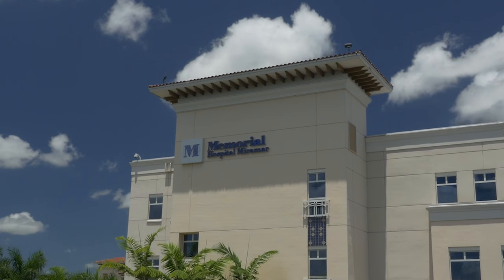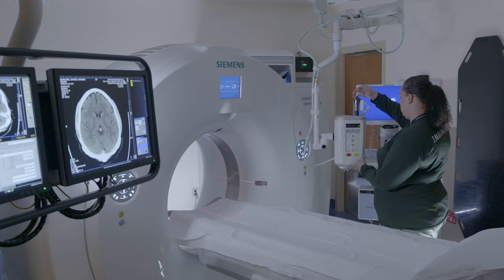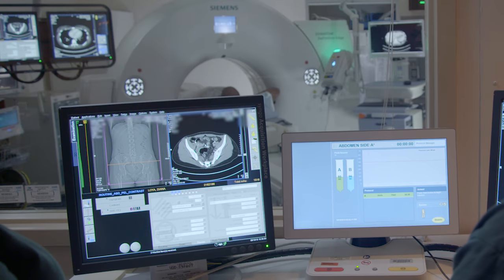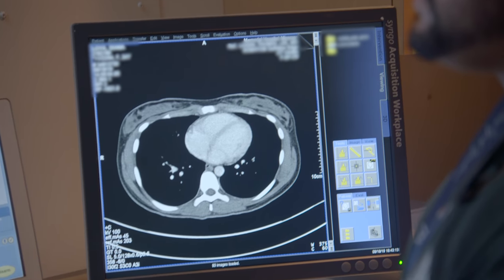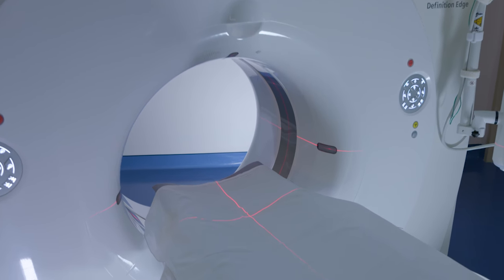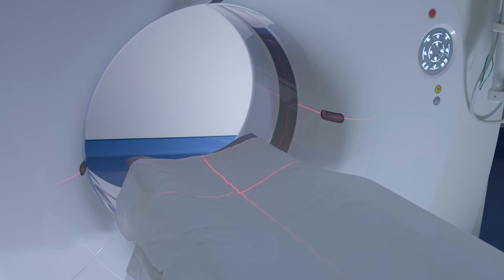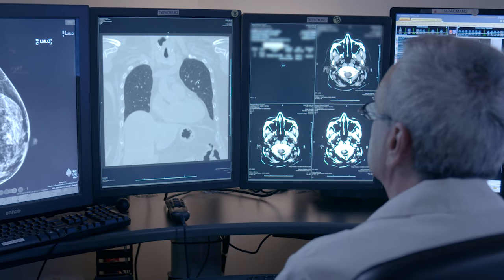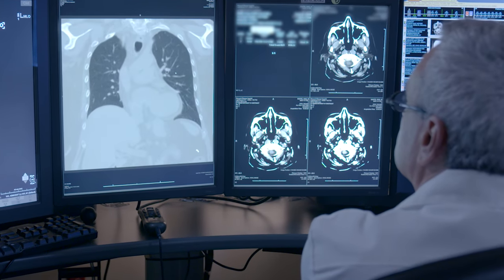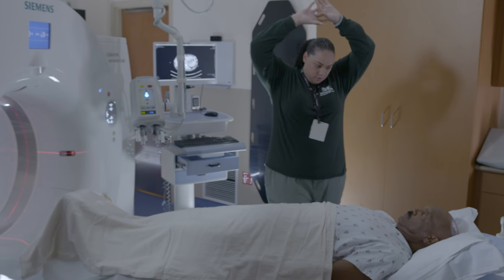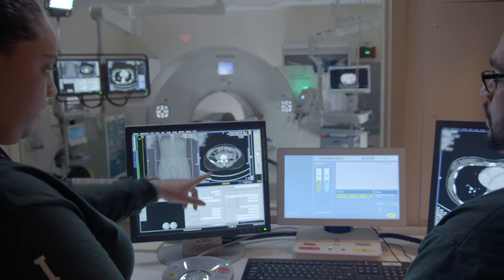Memorial Healthcare System is dedicated to the health and safety of our patients. Low-dose CT scanning is just one more example. A traditional computerized tomography, or CT scan, combines a series of X-ray images taken from different angles around your body and uses computer processing to create cross-sectional anatomical images of the bones, blood vessels, and soft tissues. CT scan images provide more detailed information than plain X-rays. All our low-dose CT scans use less radiation than standard CT scans and provide the same high-quality images.